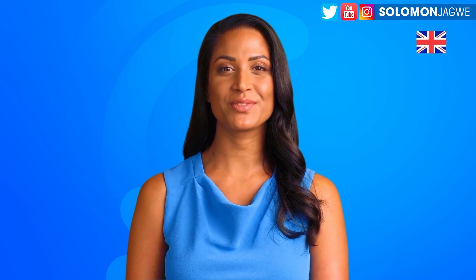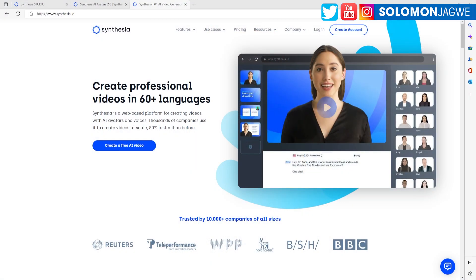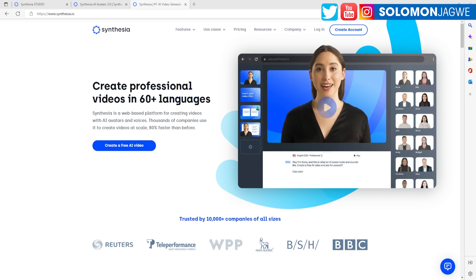That to me is incredible, so I took it for a ride. Let me bring up this page right here. So this is the website. It's called Synthesia. And it enables you to create professional videos in 60 languages. But for me, that's not what sparked the idea in my mind.